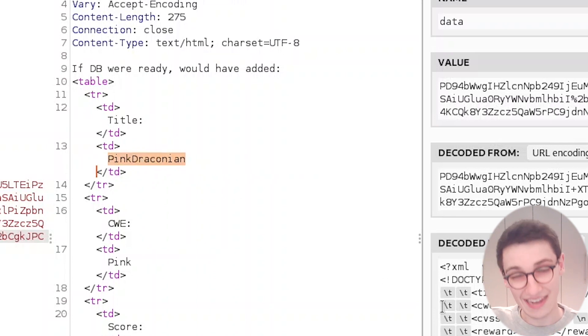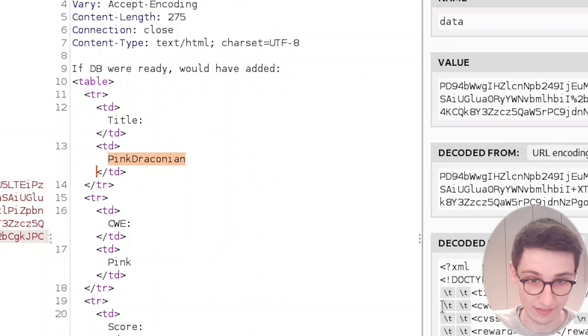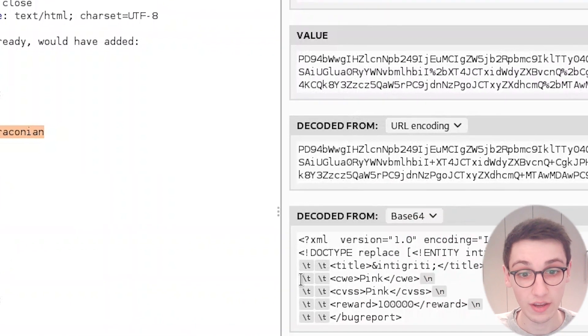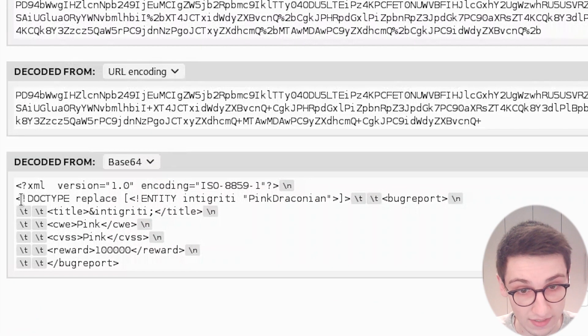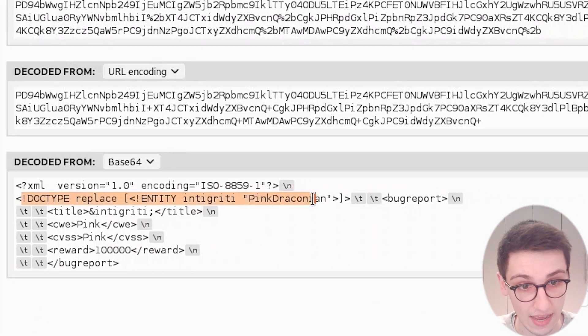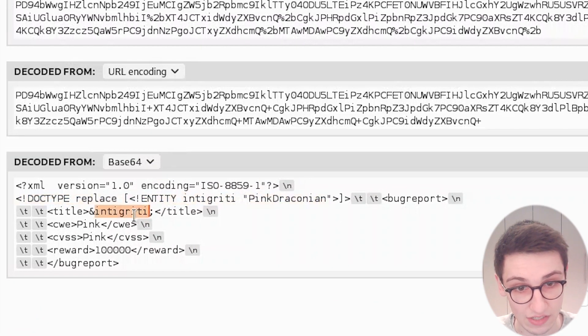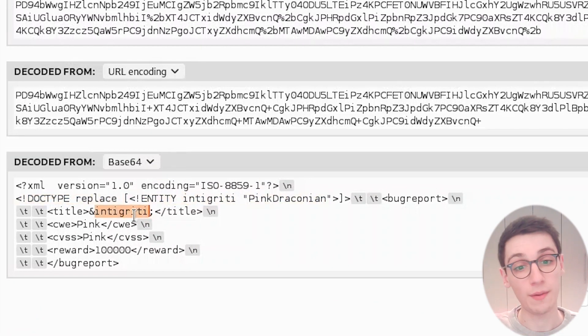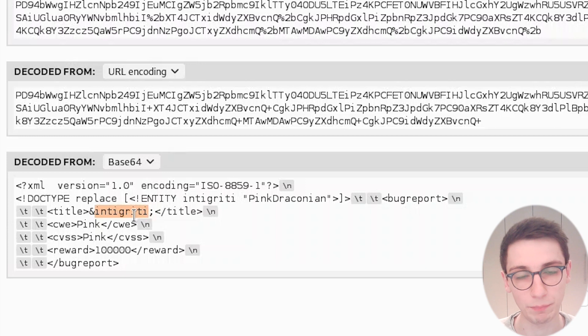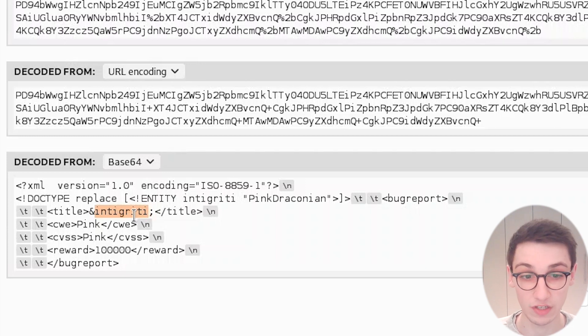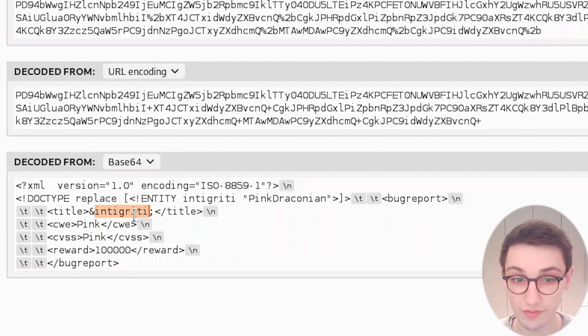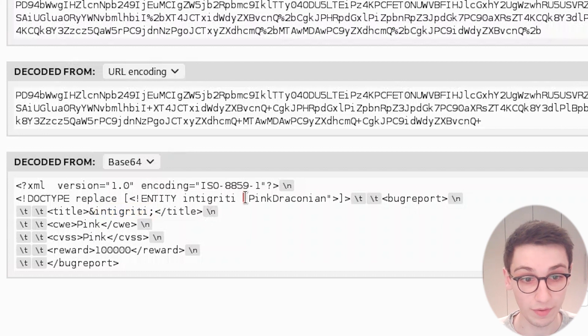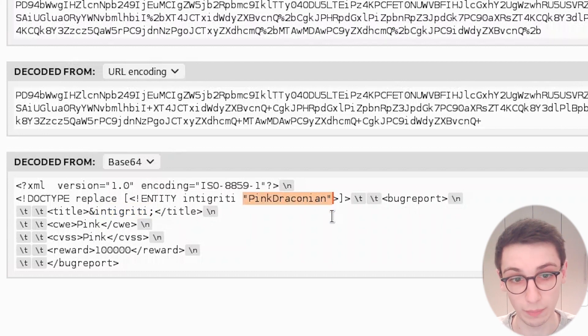So that's how you know, okay, an XXE is actually working here. The server interpreted this and replaced this value with pink draconian, and that makes it very interesting because now we can try to do some cool stuff such as read files from the file system.